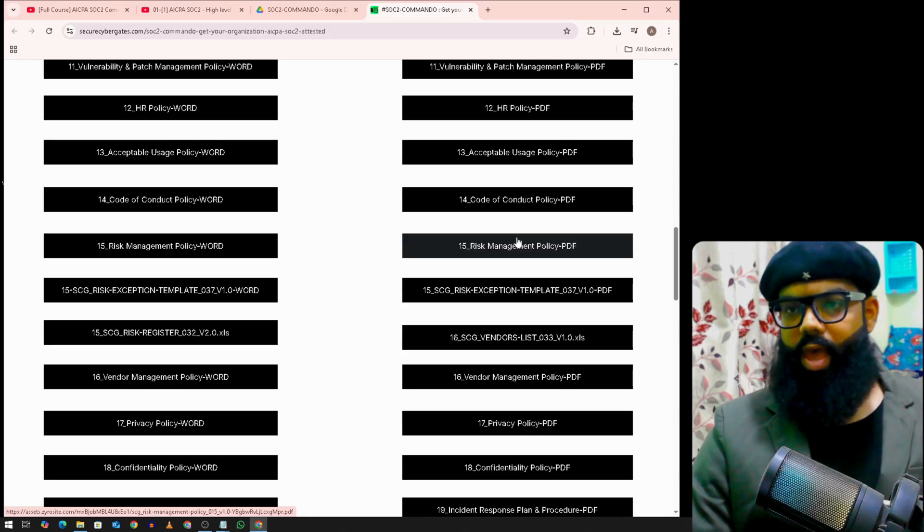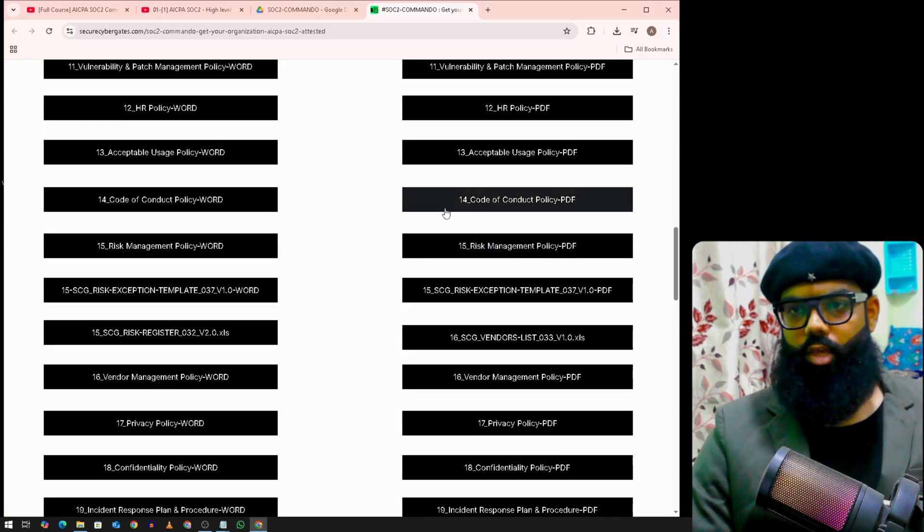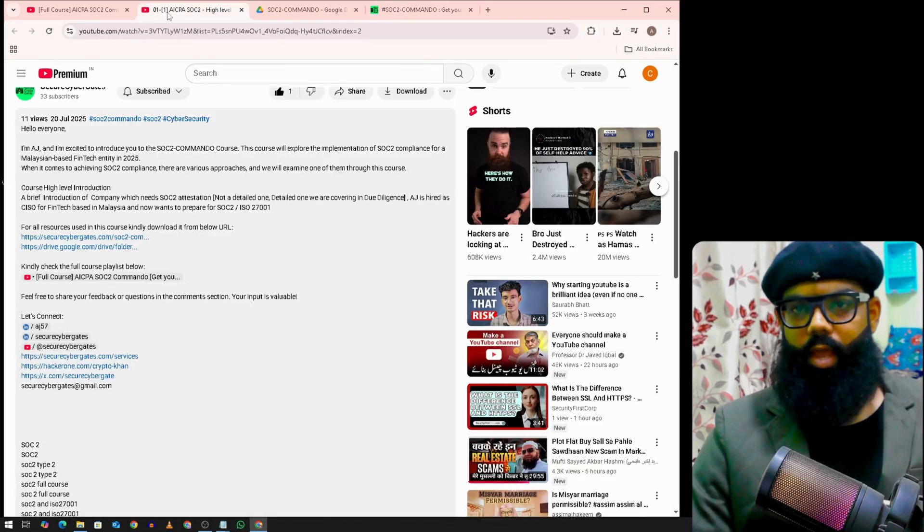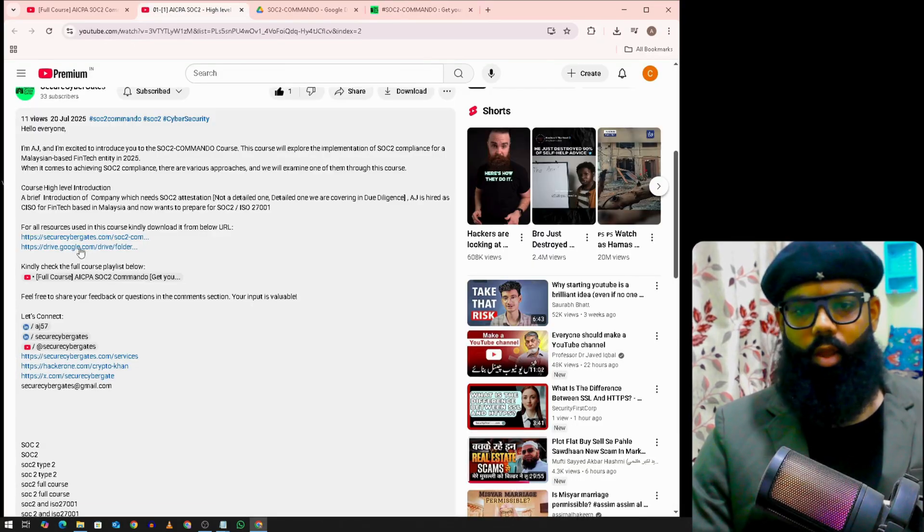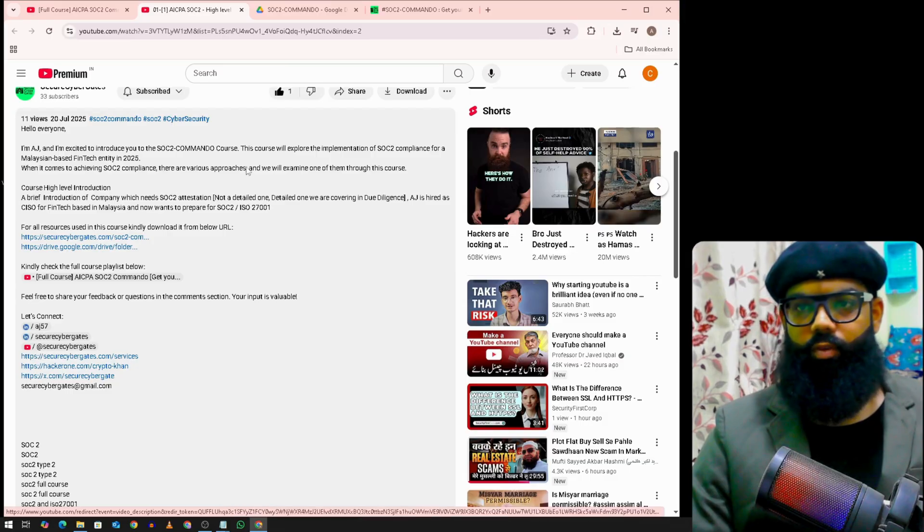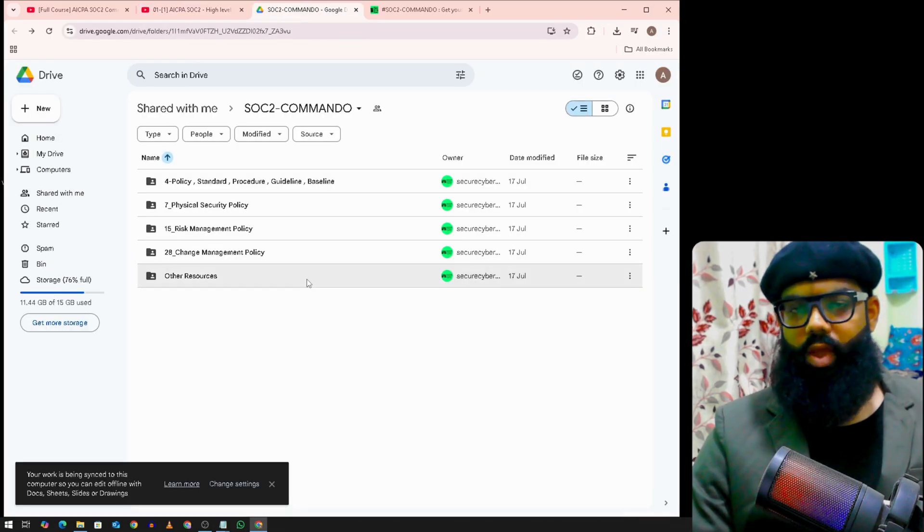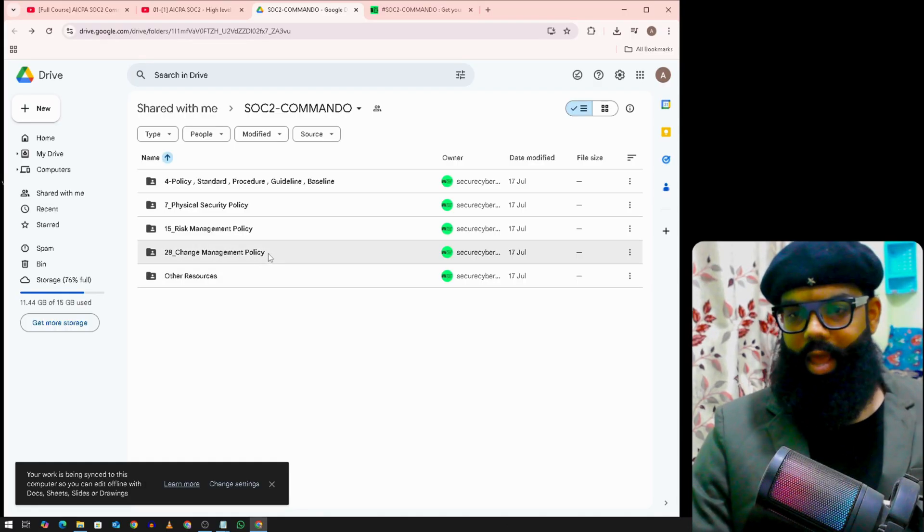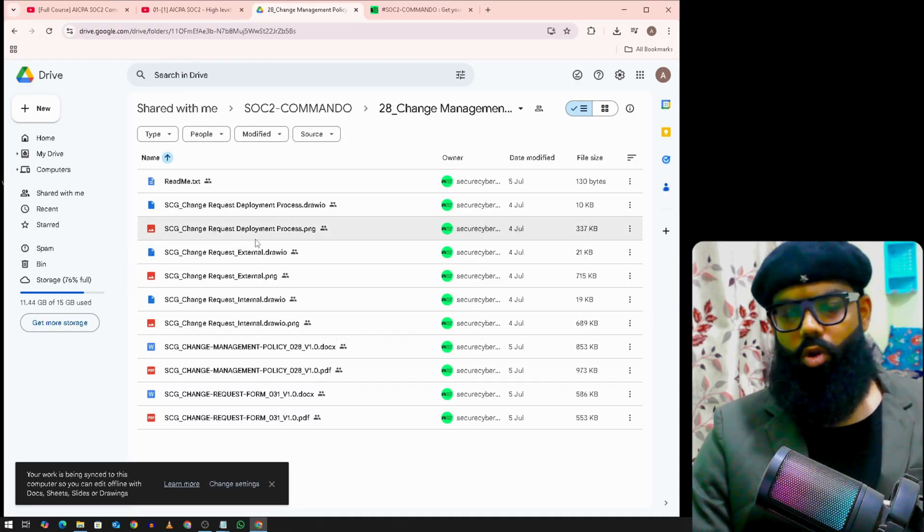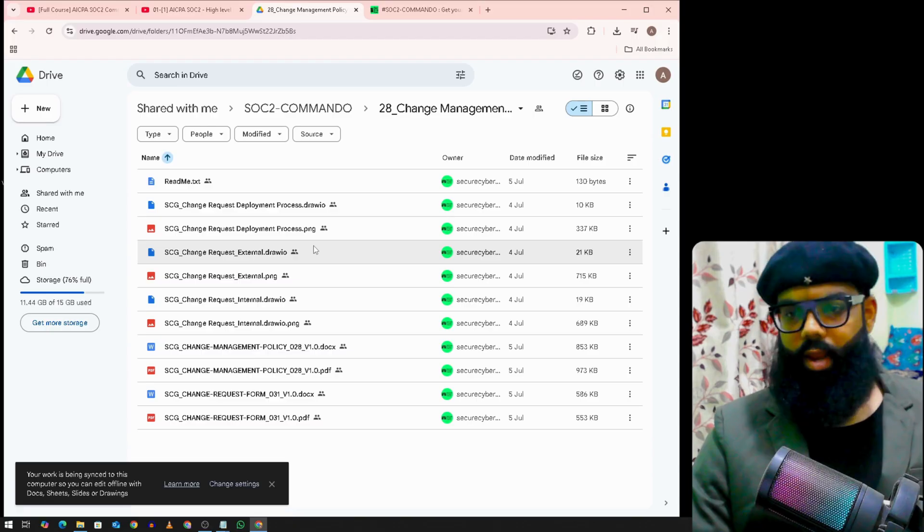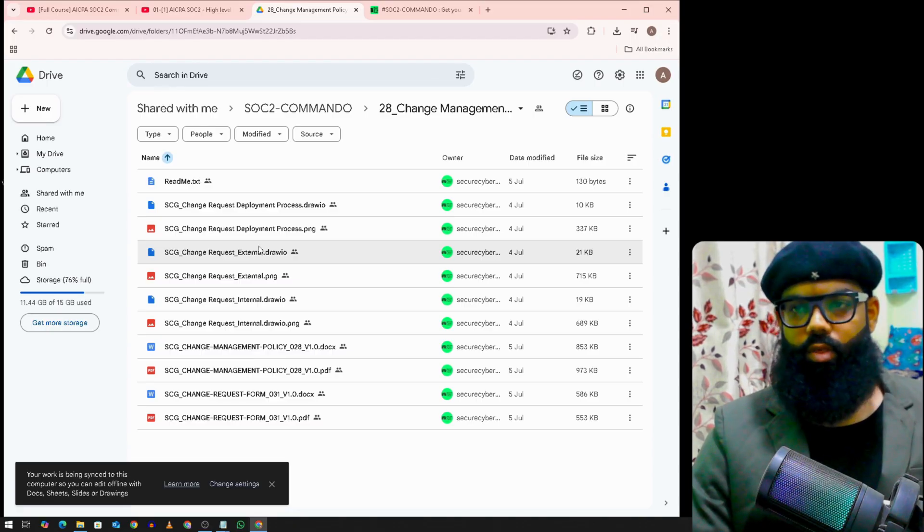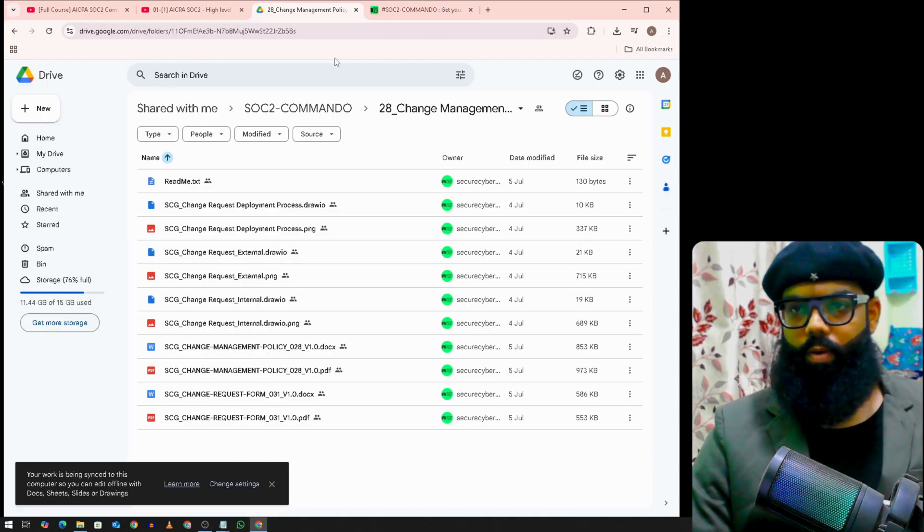If you don't find any of the course materials under this block, then you can click on this Google Drive. It will take you here where you can see remaining resources, like we have draw.io diagrams or some other resources which we were not able to upload under this website.